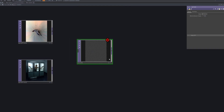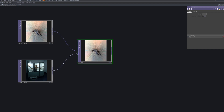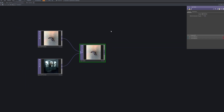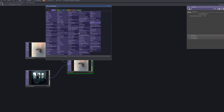Next, bring in a Switch TOP and connect the two image inputs. This node lets you select between multiple sources and sets up the structure for toggling between the two visuals.